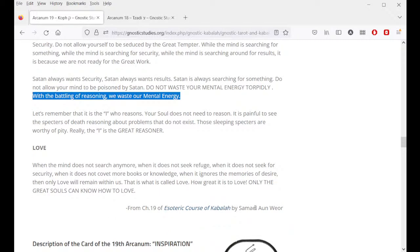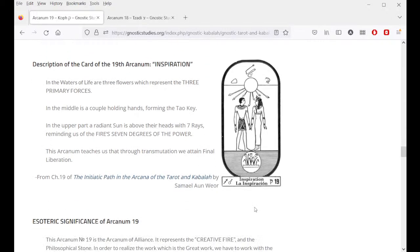Do not allow your mind to be poisoned by Satan — do not waste your mental energy. With the battling of reason we waste our mental energy. It is the ego who reasons; the soul does not need to reason. It is painful to see the specters of death reasoning about problems that do not exist. When the mind does not search anymore, when it does not seek refuge or security, when it does not covet more books or knowledge, when it ignores the memories of desire — then only love will remain within us. That is what is called love. How great it is to love. Only the great souls can know how to love.